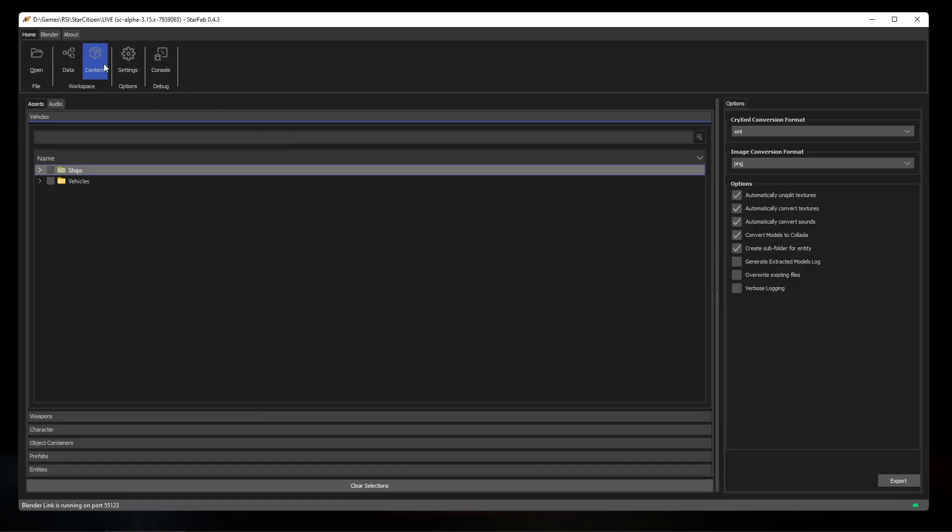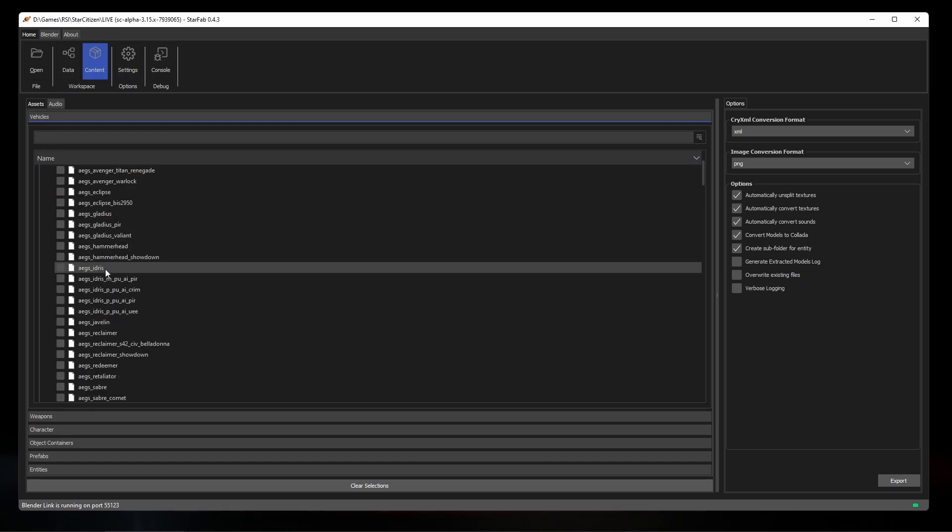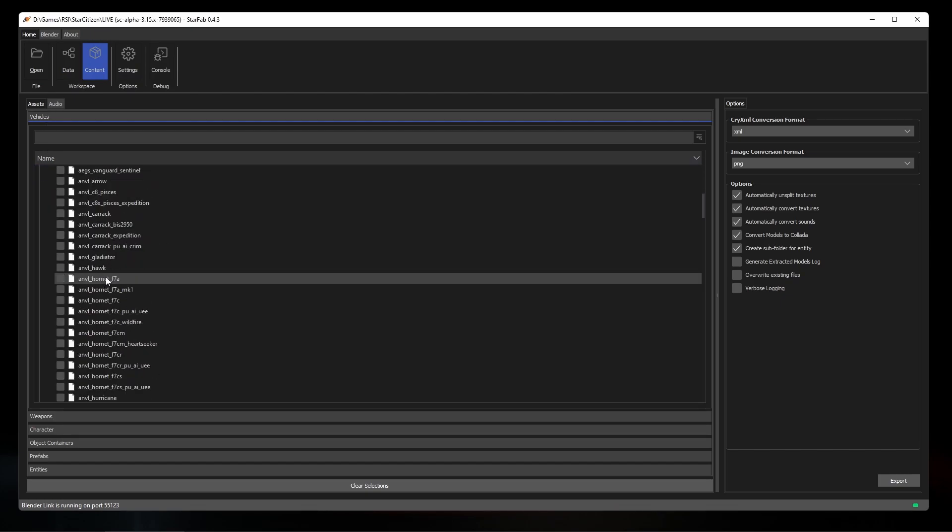To help with this problem, StarFab has introduced the concept of blueprints. In the content view, you have a few different views that let you browse different complex entity types defined in Star Citizen.